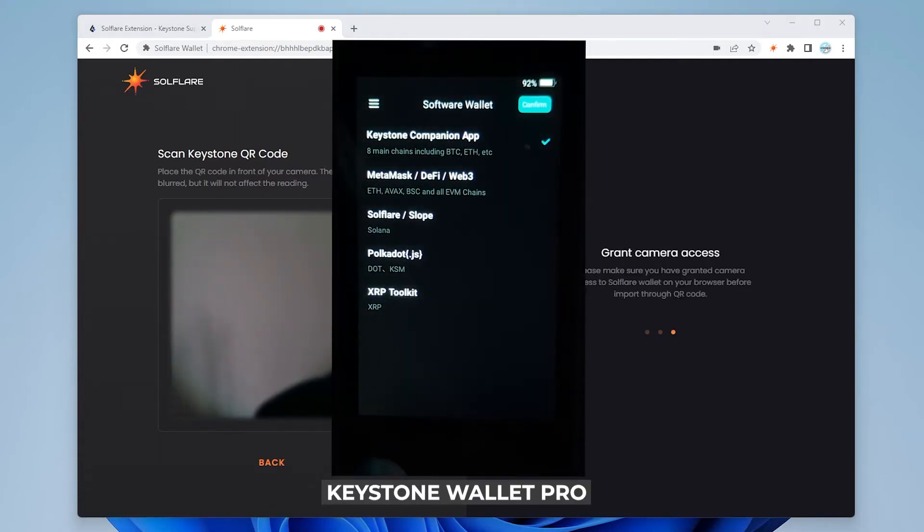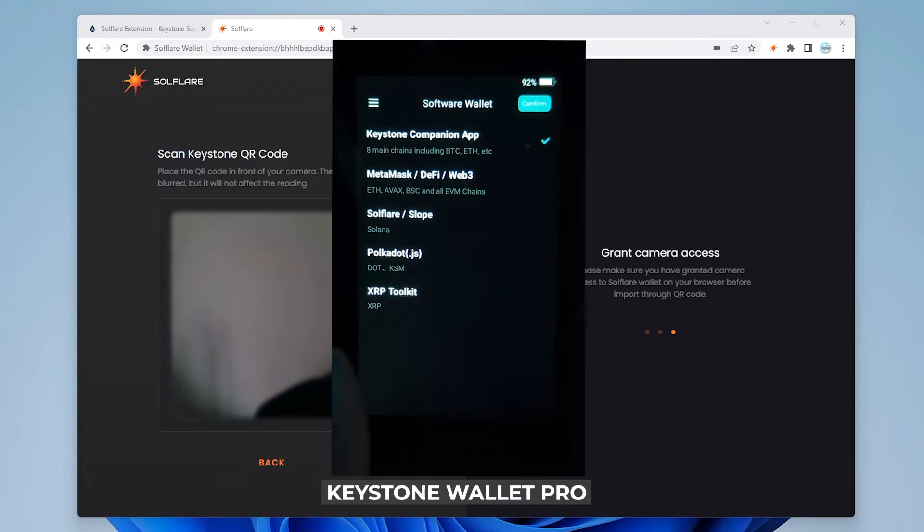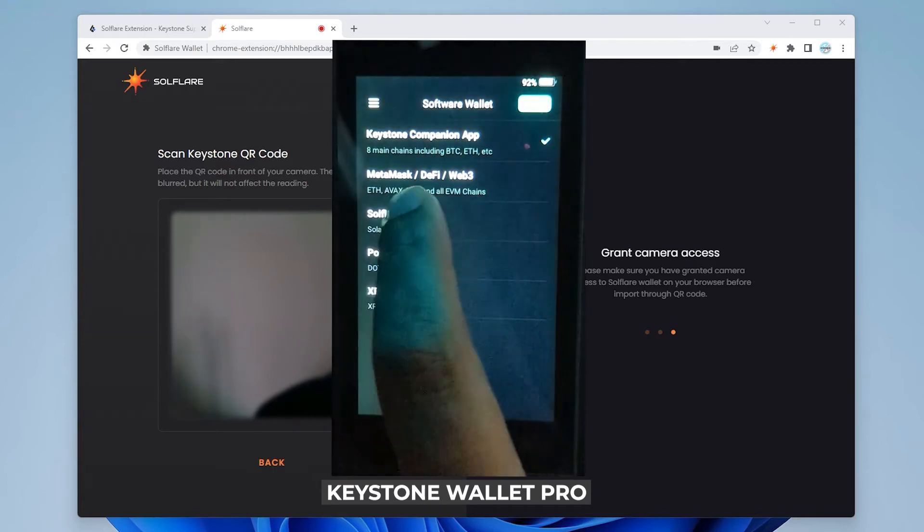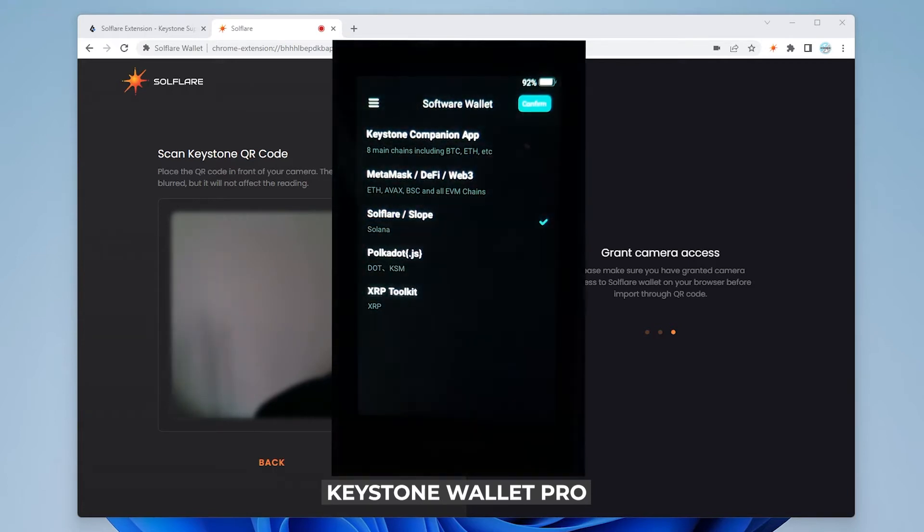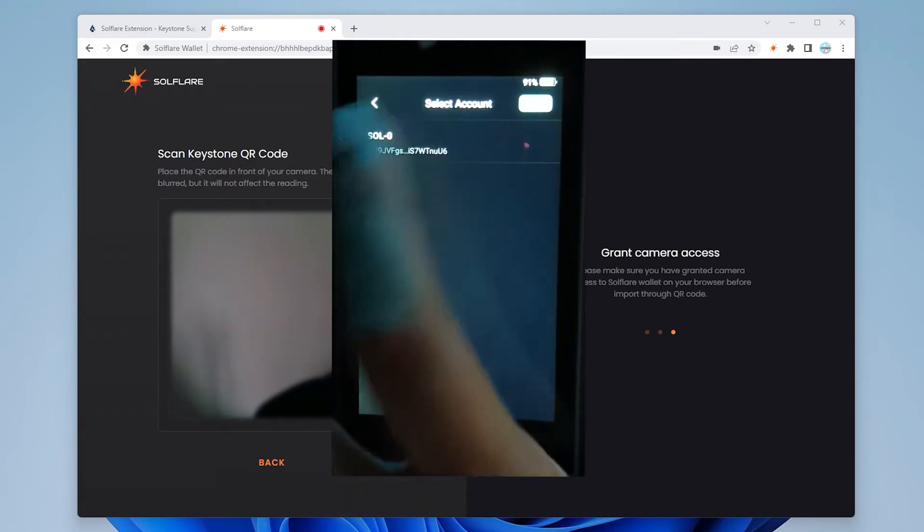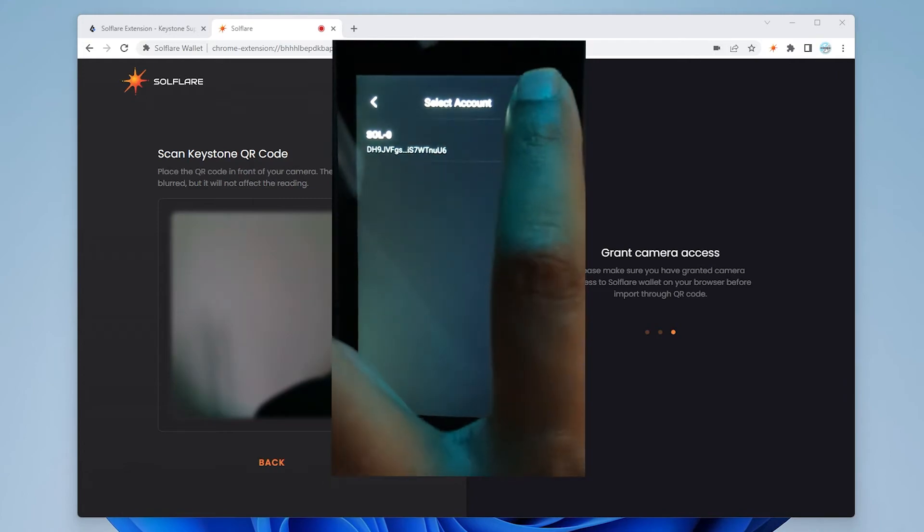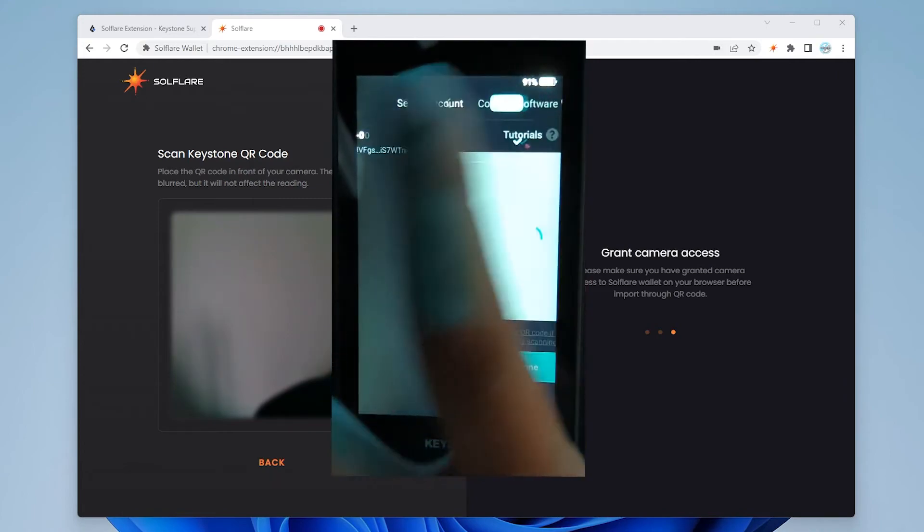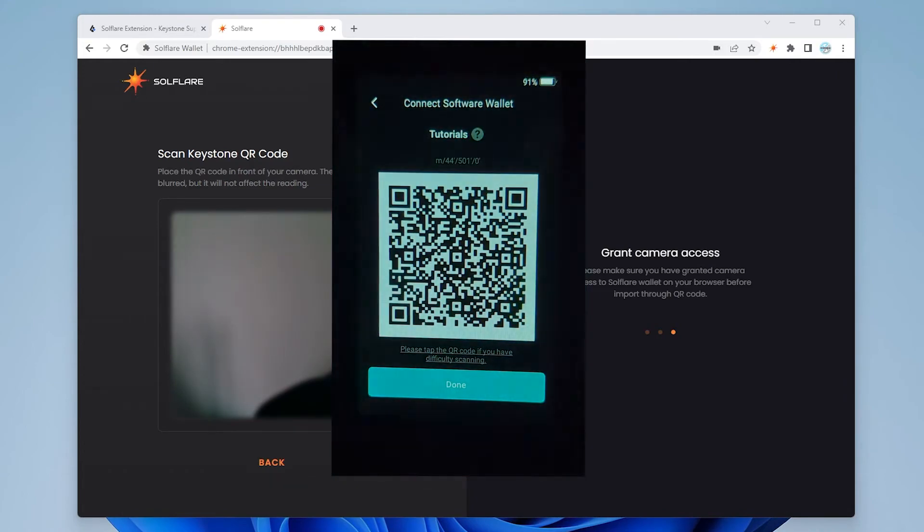And now we have the option for SolFlare. We didn't have that before. We're going to select the SolFlare option and then we're going to click on the confirm option up at the top.